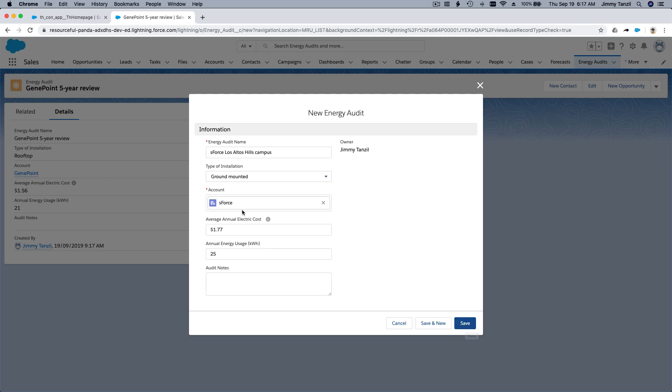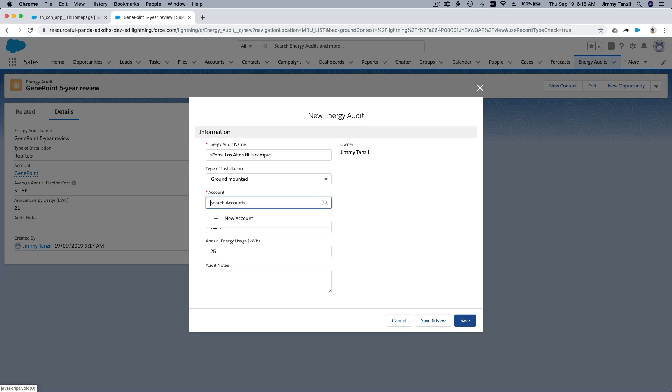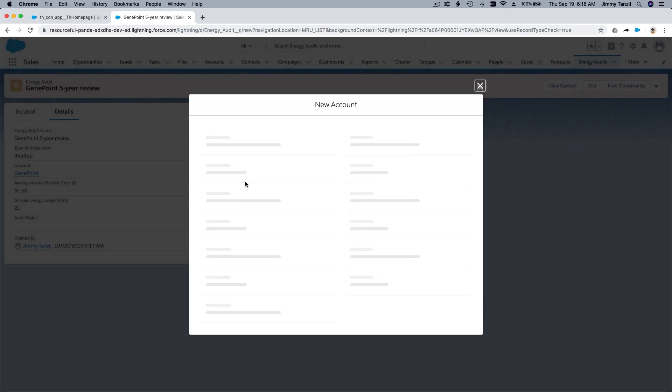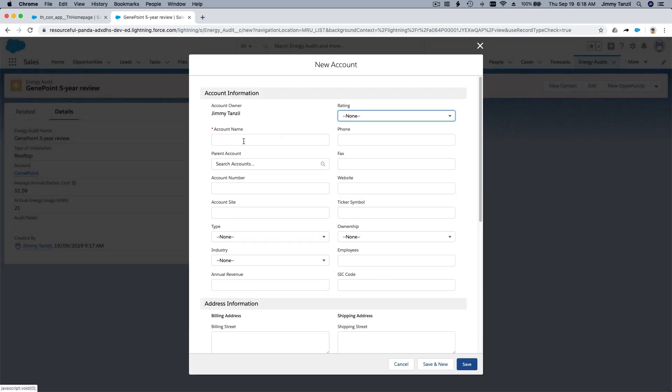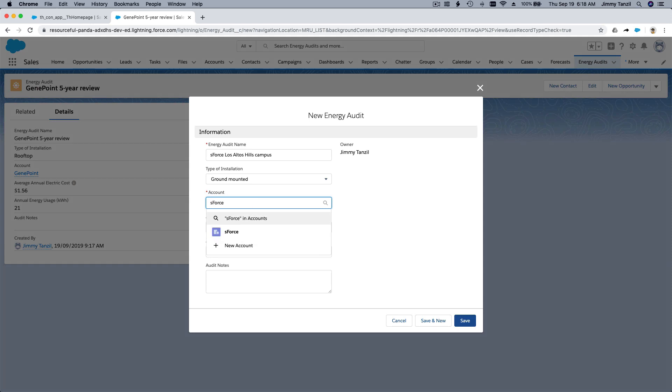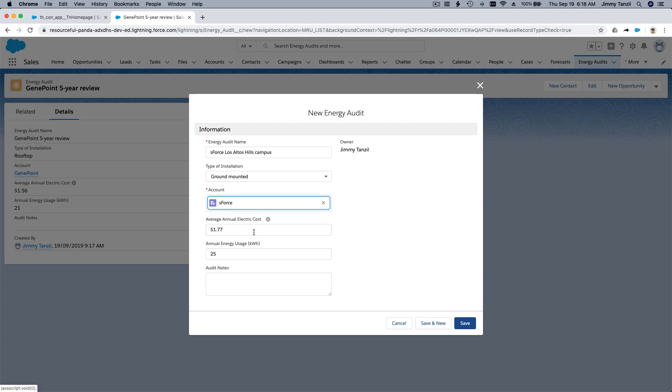So if you don't have an account here, you can create a new one. So for example, you try to type as force and it's not coming up. Hit new account. And you can just type as force there. Okay. So since we already have one. We're going to use that and save.